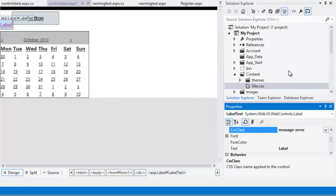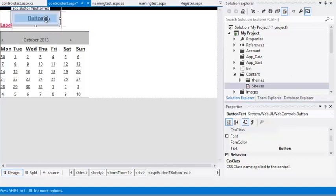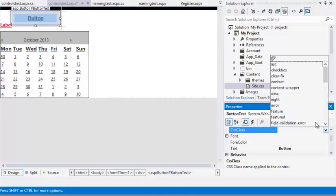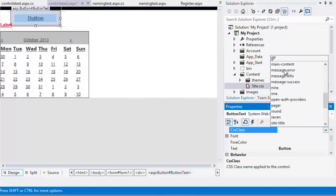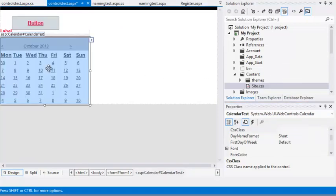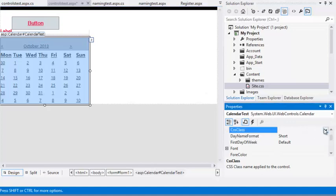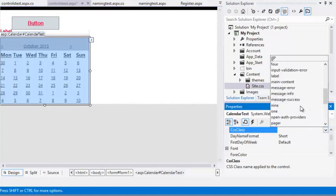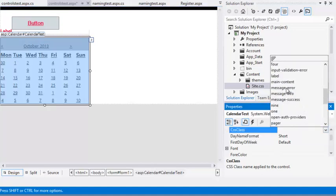Now select the button control and set its CSS Class property to MessageError. And do the same thing with the calendar control, set its CSS Class property to MessageError.